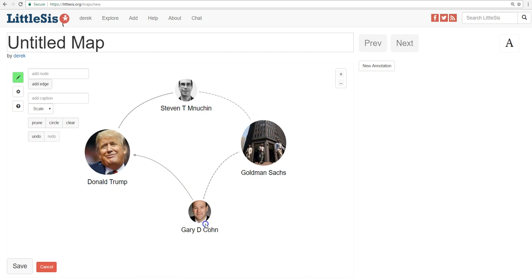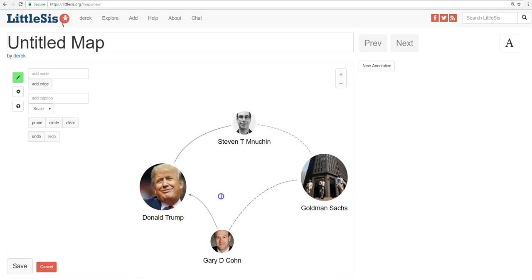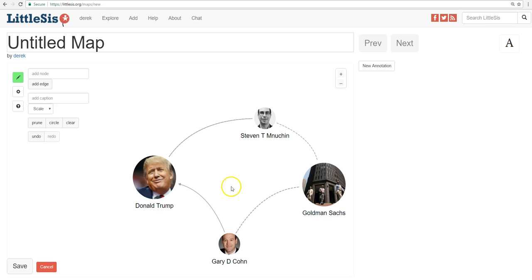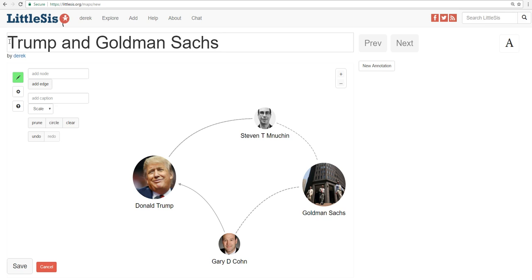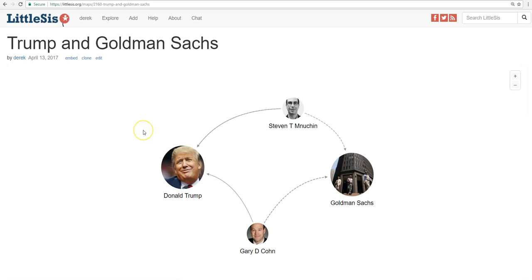You can play around with the entities a little bit and give your own shape to the map. And then we can also give it a title — we'll call this one Trump and Goldman Sachs. And by the way, you should probably hit save at this point — it's right down here. You can also cut and paste the link and send it around if you want.